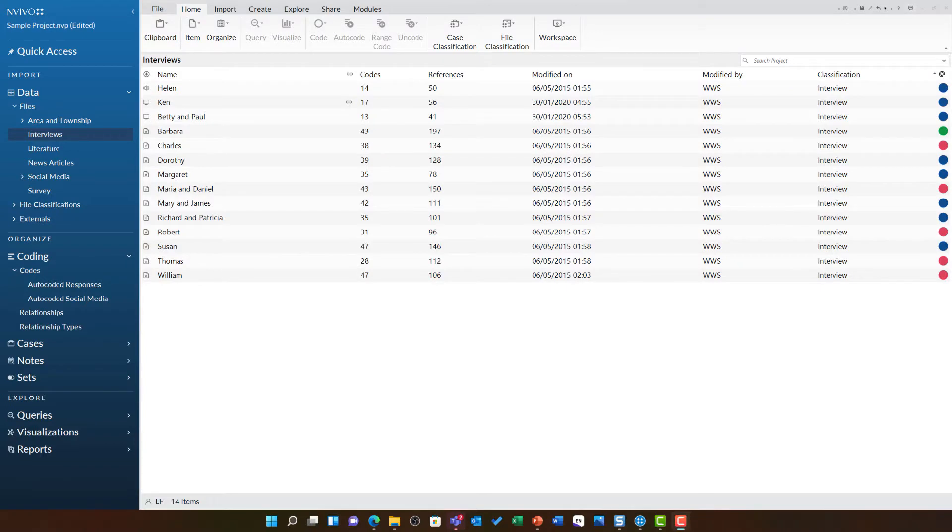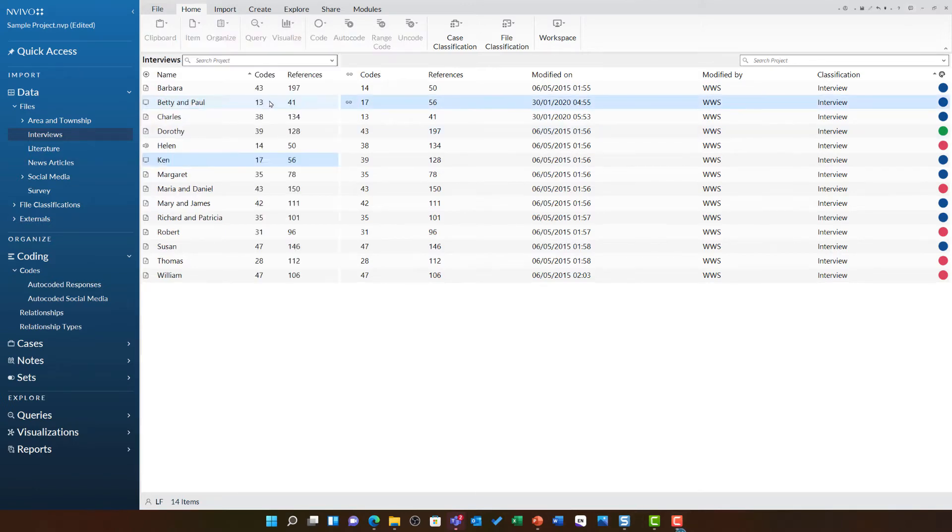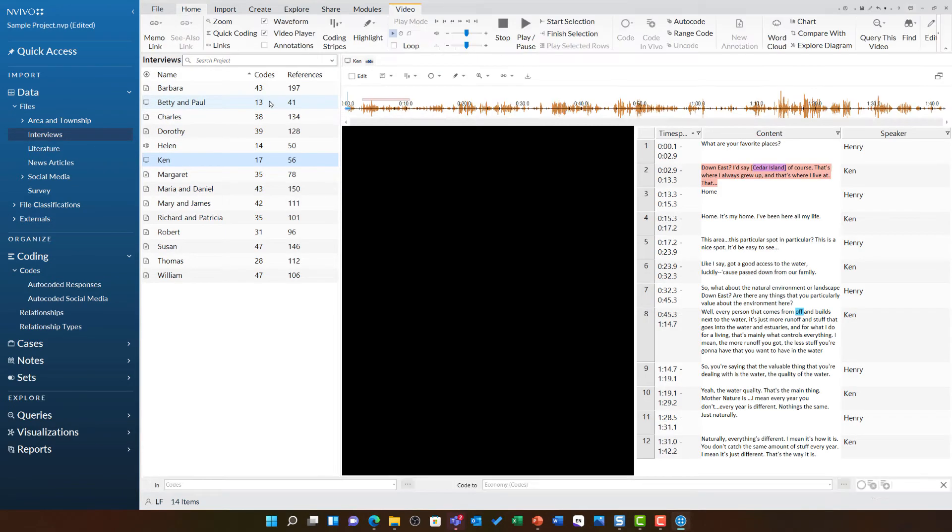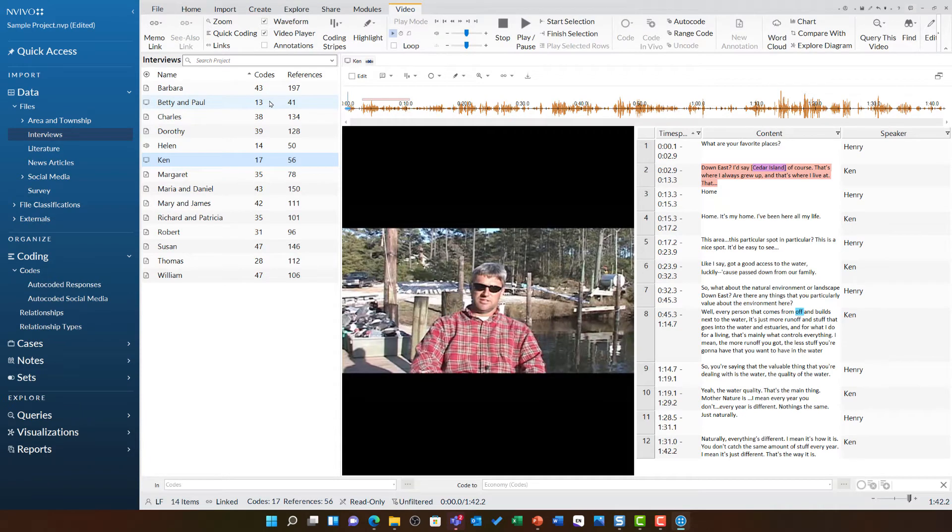This video is going to show you a few more coding techniques that might be useful for your project. I'm going to first start by opening Ken's interview. The reason for this is I want to work with something in an audio-visual format.